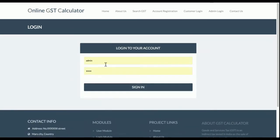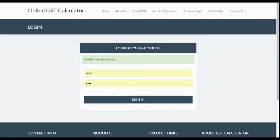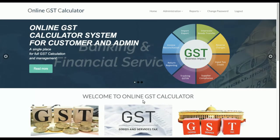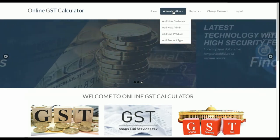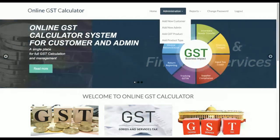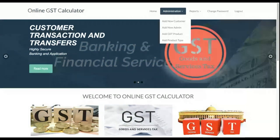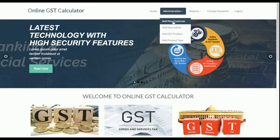To access the admin panel, click on 'Admin' and enter the admin credentials. I entered wrong credentials and the system shows 'invalid username and password.' After logging in correctly, you can see the navigation menu changes — it is now rendered according to the admin role and permissions.